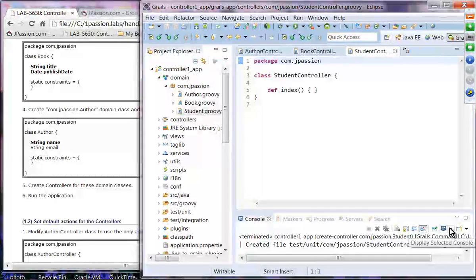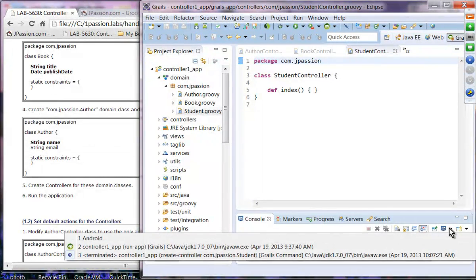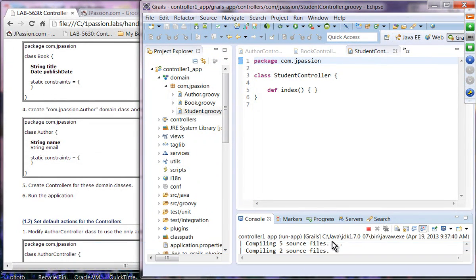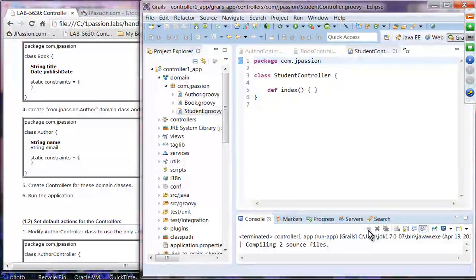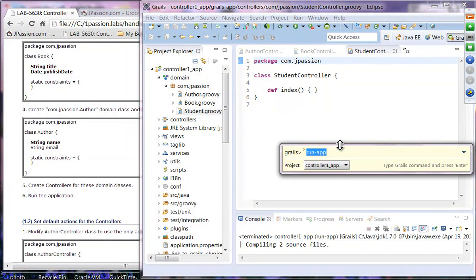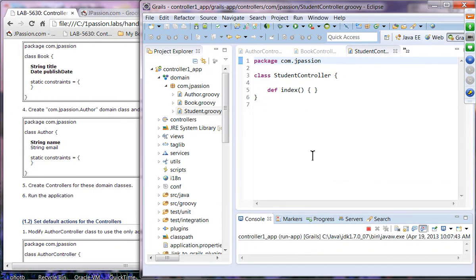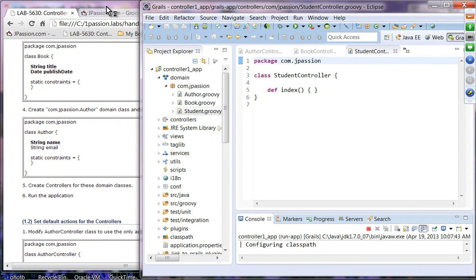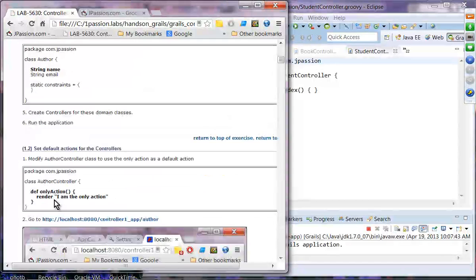We are going to run the application. Since we have created domain classes, we need to restart the server. Let's run this application.